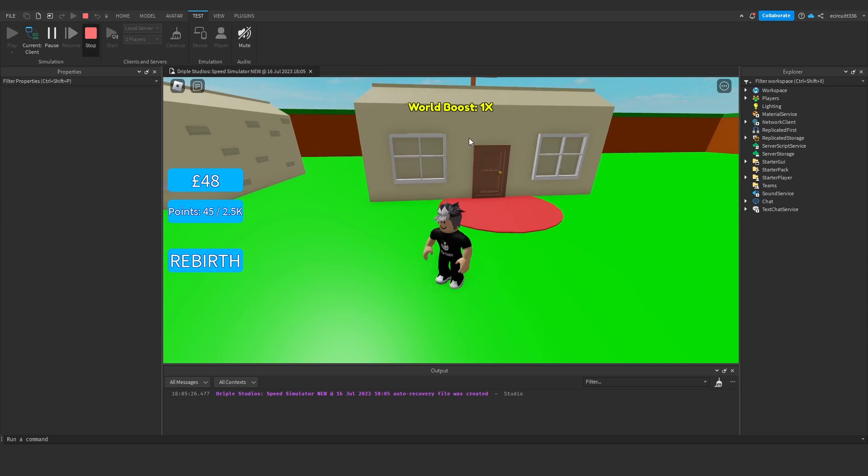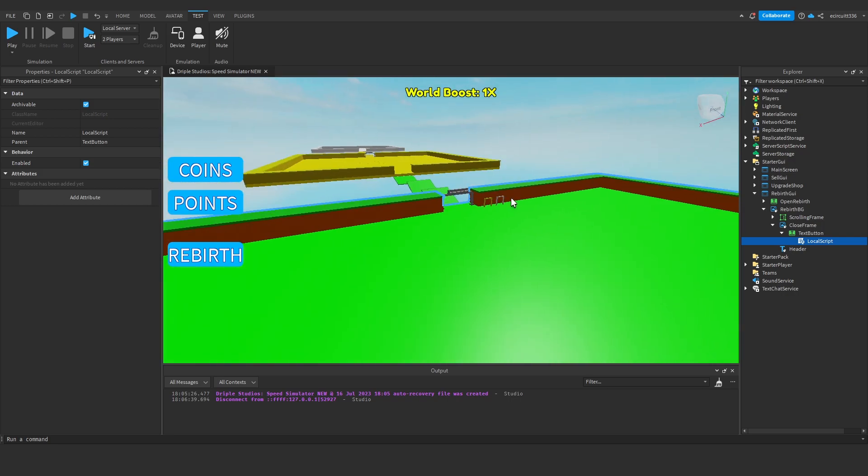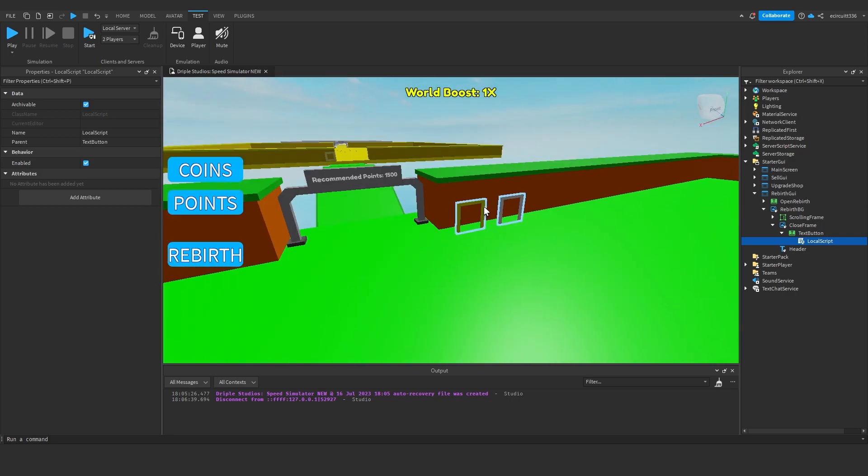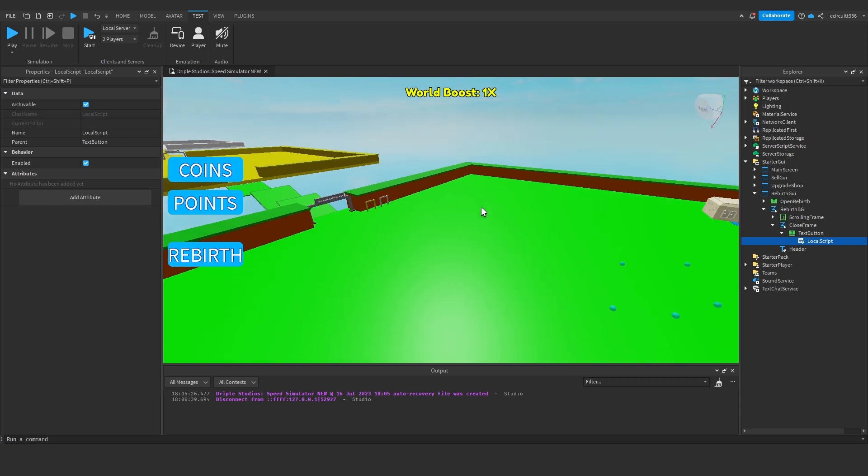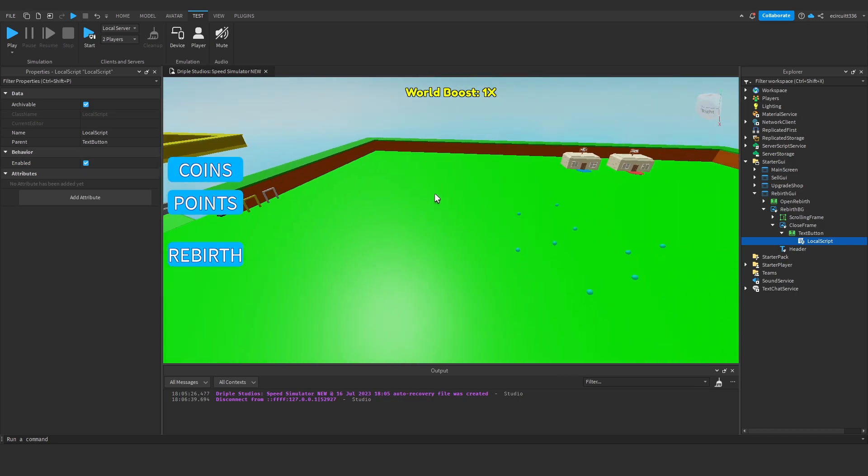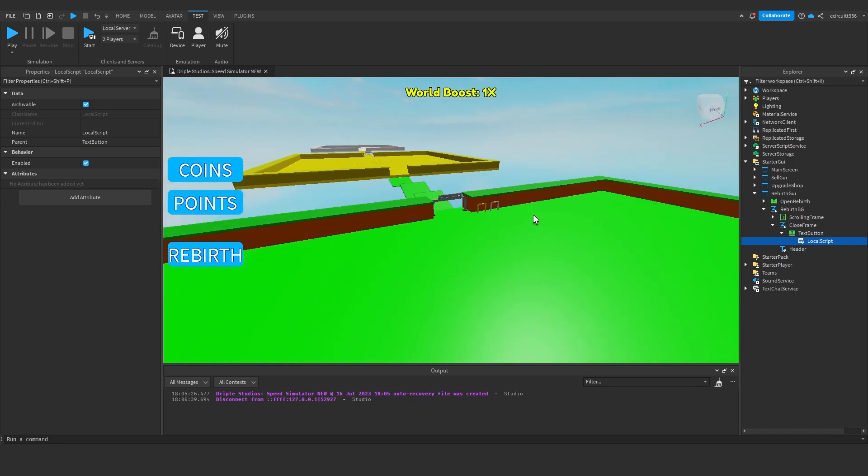So next video, I'm going to show you the code to actually make these multiple rebirths. I think we might fix up this portal as well and make sure the portal resets and respawns you along with the rebirth. Thanks for watching everybody, I'll see you in the next video. Goodbye!